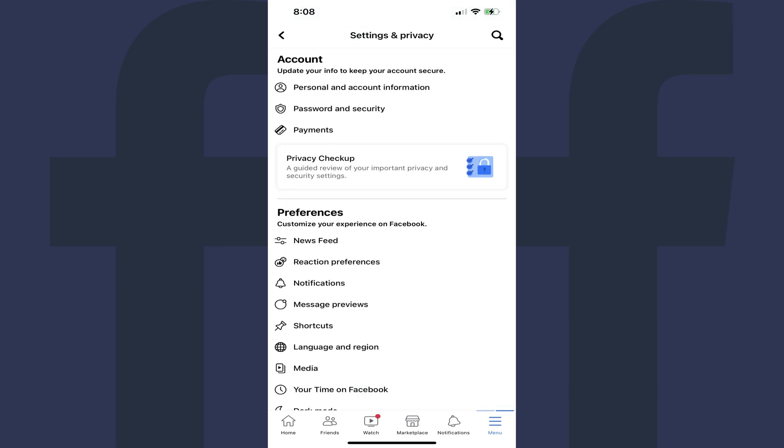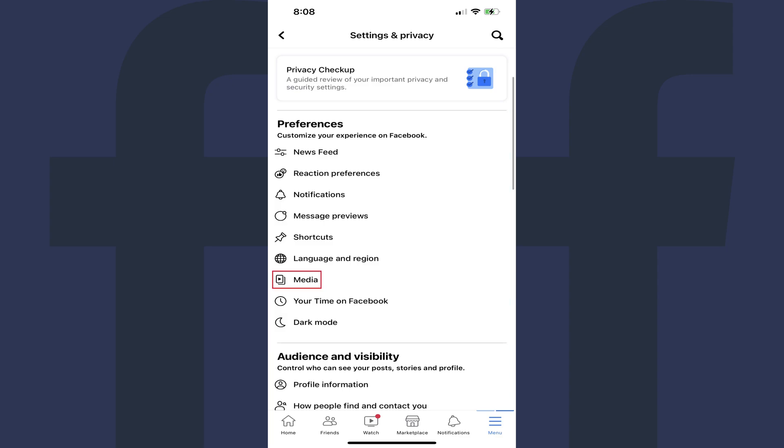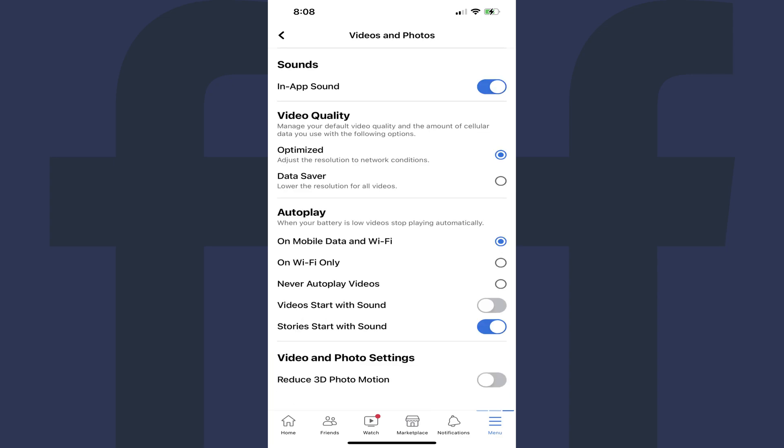Step 4. Scroll down to the Preferences section, and then tap Media in this section. You'll land on the Photos and Videos screen.